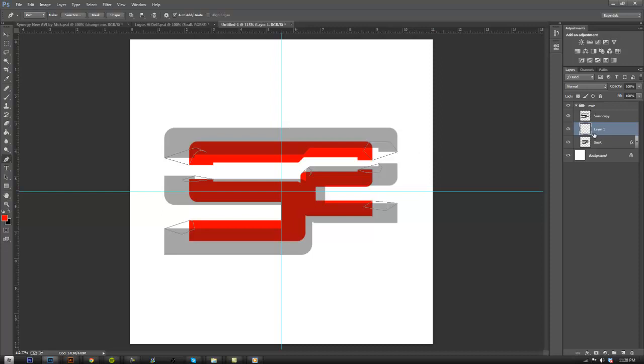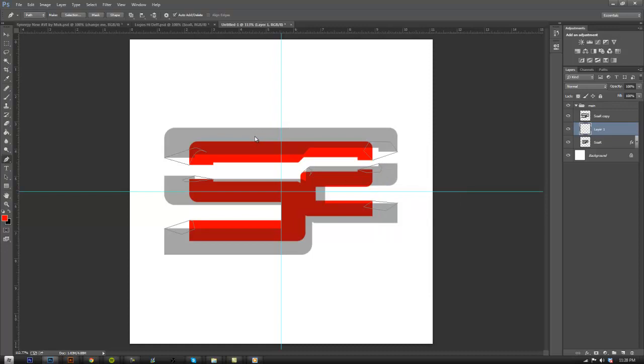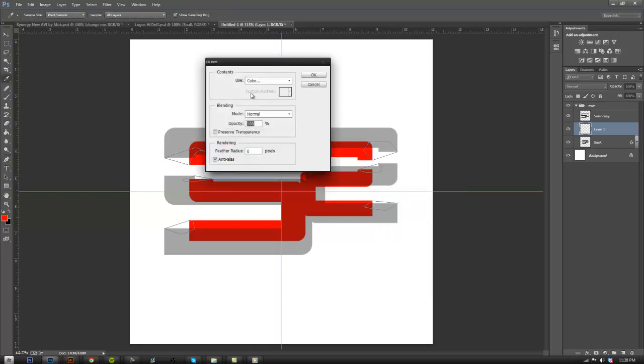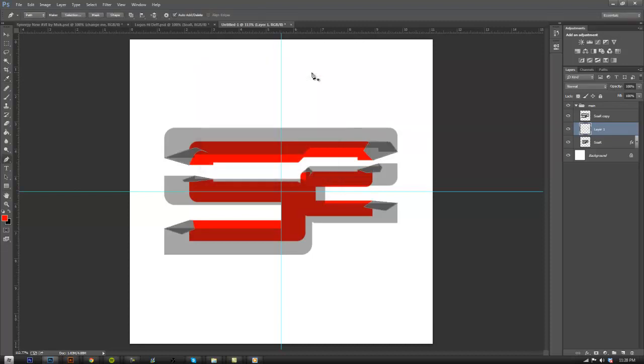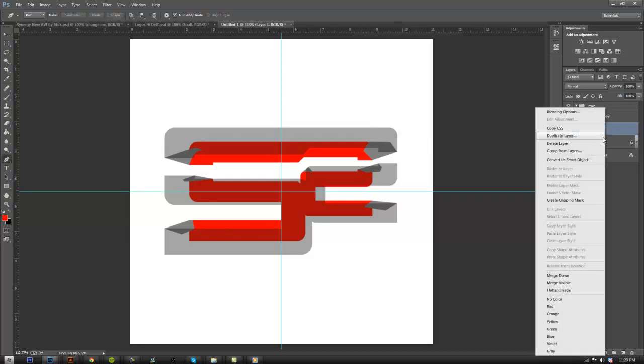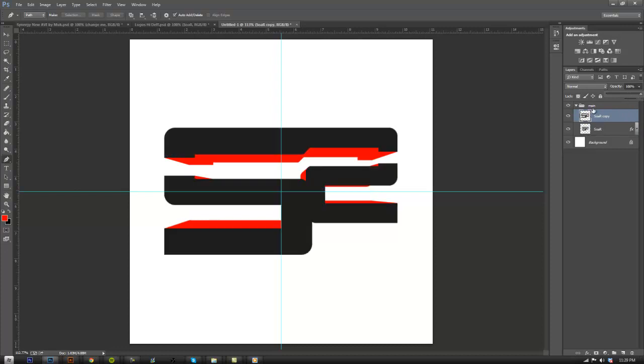You just want to click a new layer. Right-click in one of these boxes. Fill path. And it should come up with this. Just choose 50% gray. It doesn't really matter. Click delete and right-click, merge down. It should merge it down into this one below it.